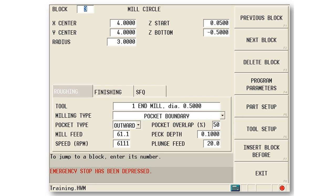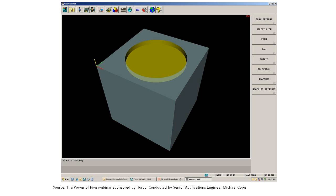For those of you who are familiar with the mill circle or conversational HERCO, you'll recognize this. Those who aren't, I simply tell it from that corner where's the center of my circle, what's the radius, how deep am I going, what tool am I using, what type of feature is it, speeds and feeds, and so on. Very simple conversational program.